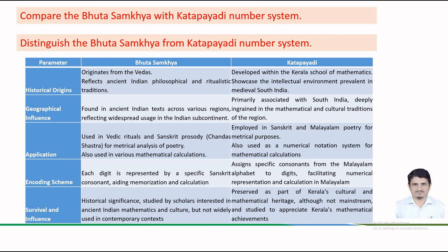From the point of view of geographical influence, the Bhuta-Sankhya system is found in ancient texts across various regions reflecting widespread usage in the Indian subcontinent. The Katapayadi number system is primarily associated with South India, deeply ingrained in the mathematical and cultural traditions of this region.